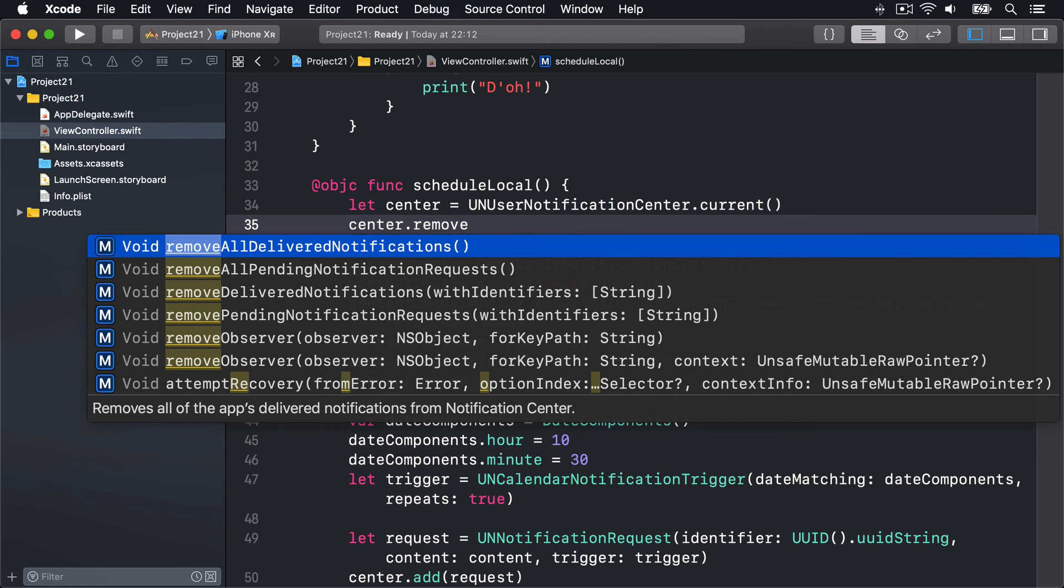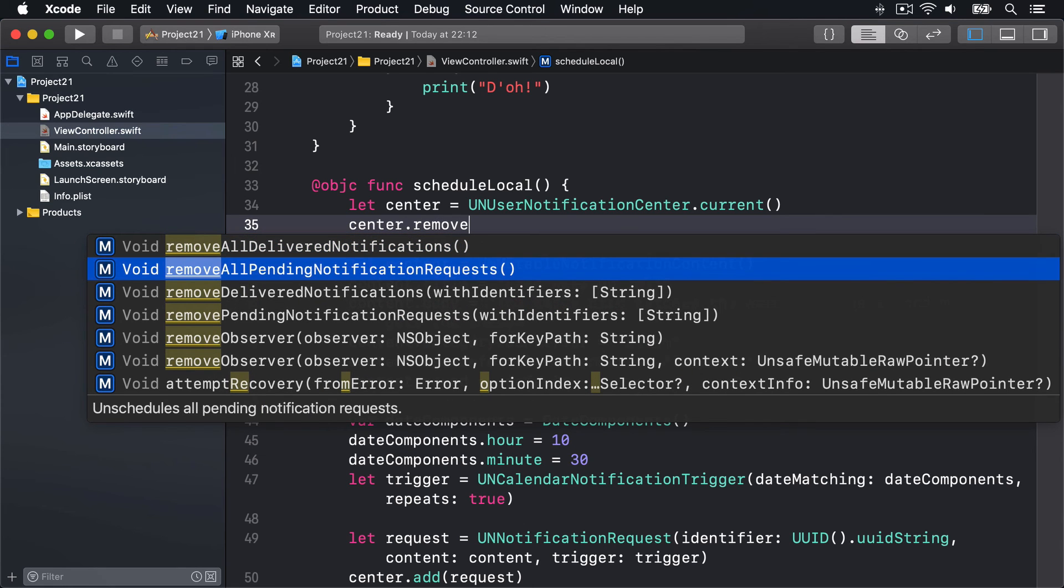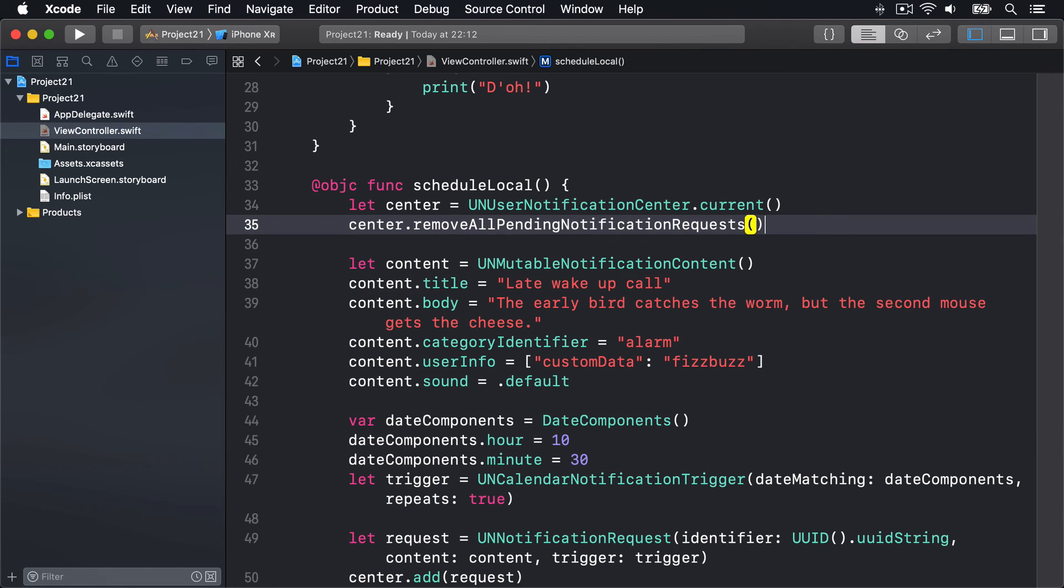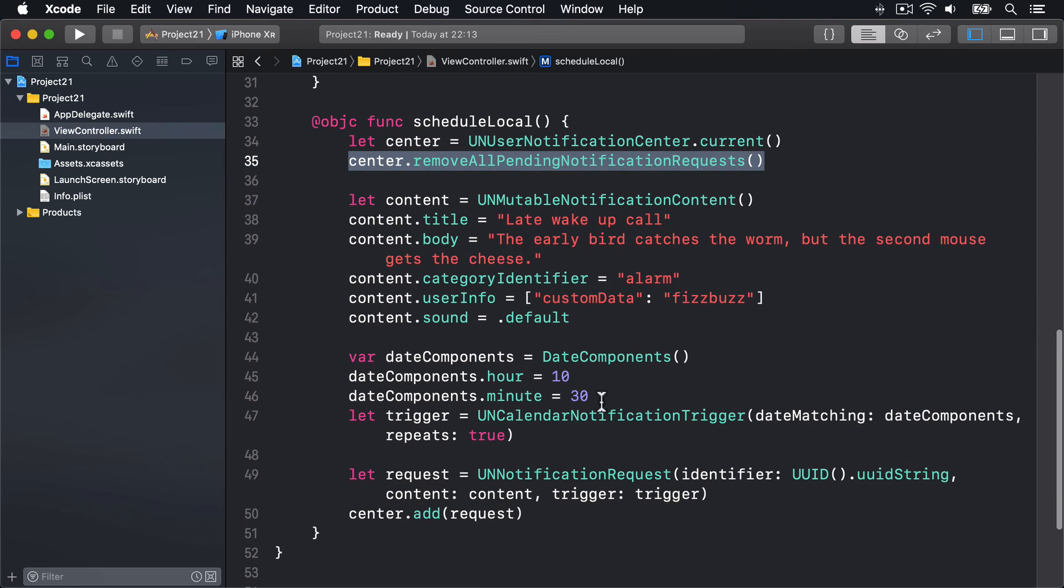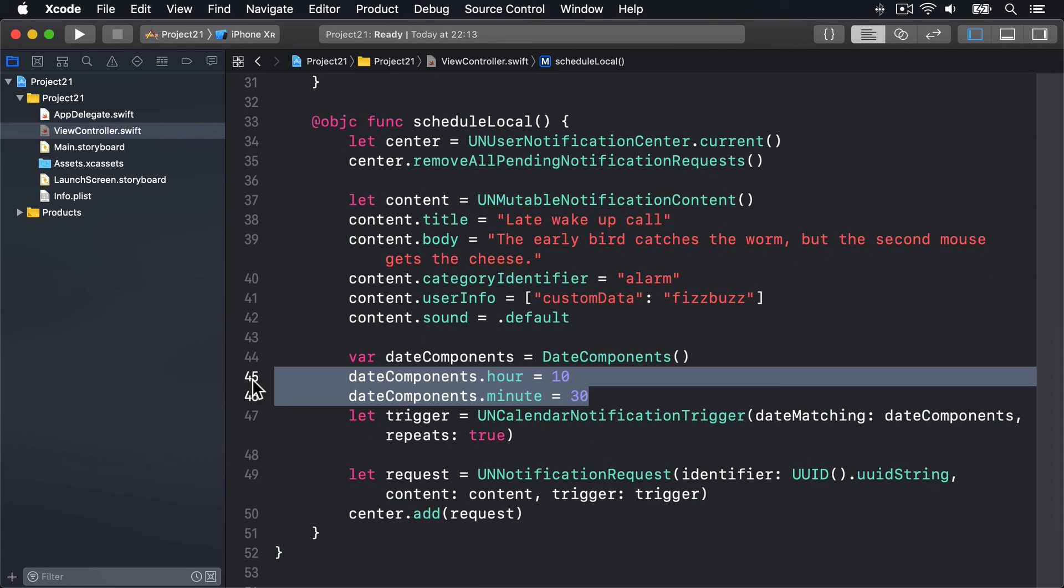Second, chances are you'll find the interval trigger far easier to test than the calendar trigger, because right now we've got to wait till 10:30 the next morning for our notification to appear. With an interval notification, we can say wait five seconds, then show this thing.